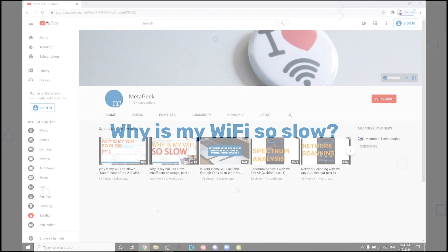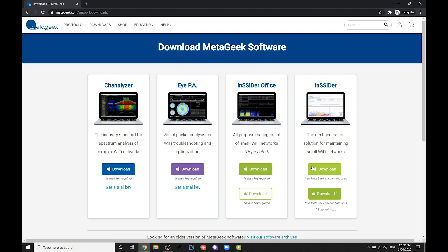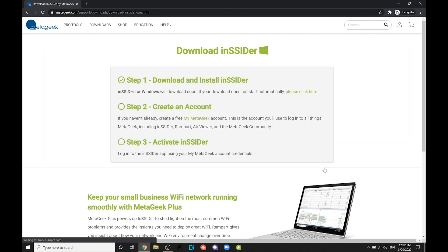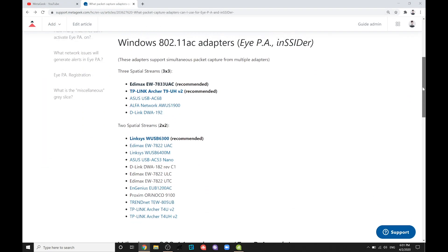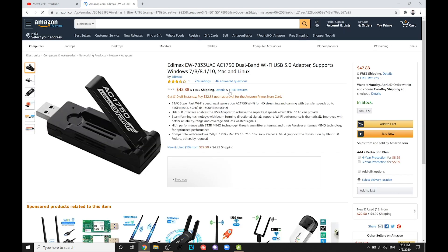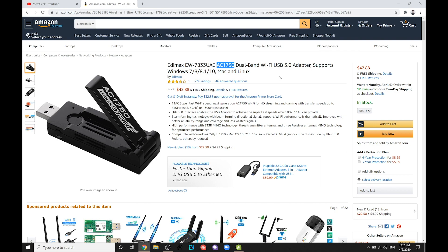This is part three of the video series. Be sure to watch part one and part two from the MetaGeek YouTube channel, in which we discuss downloading the Insider software and grabbing a compatible Wi-Fi adapter, both of which you will need for this video. I'll include a link to download Insider in the description below.